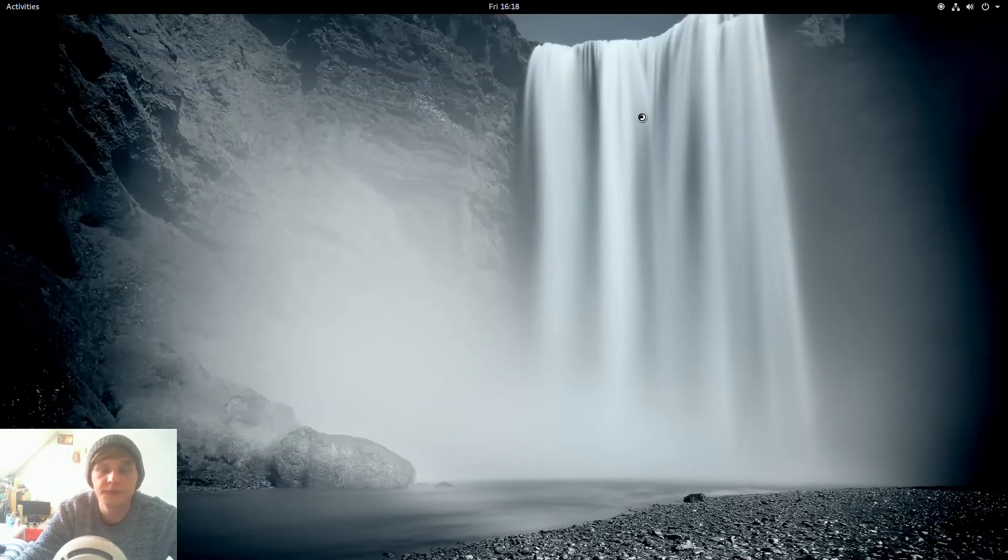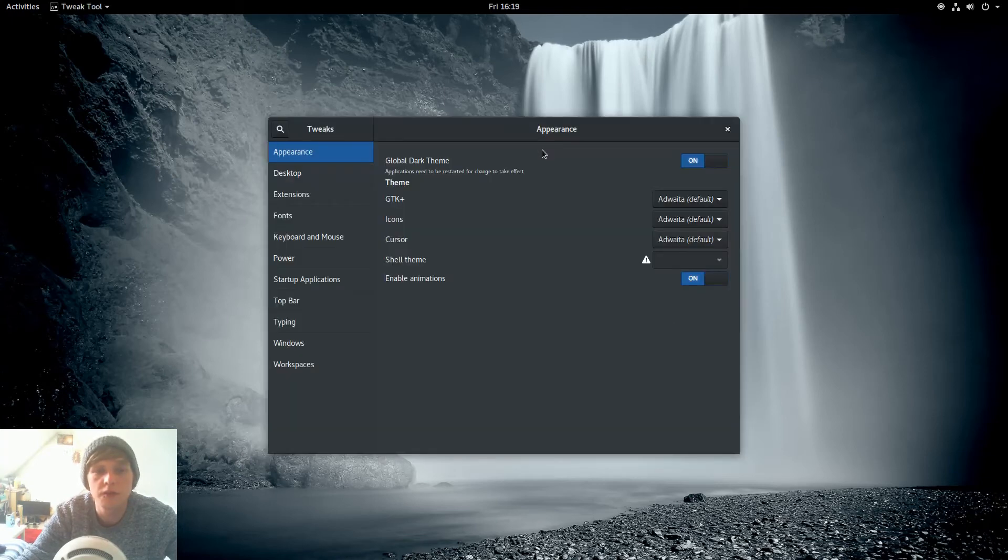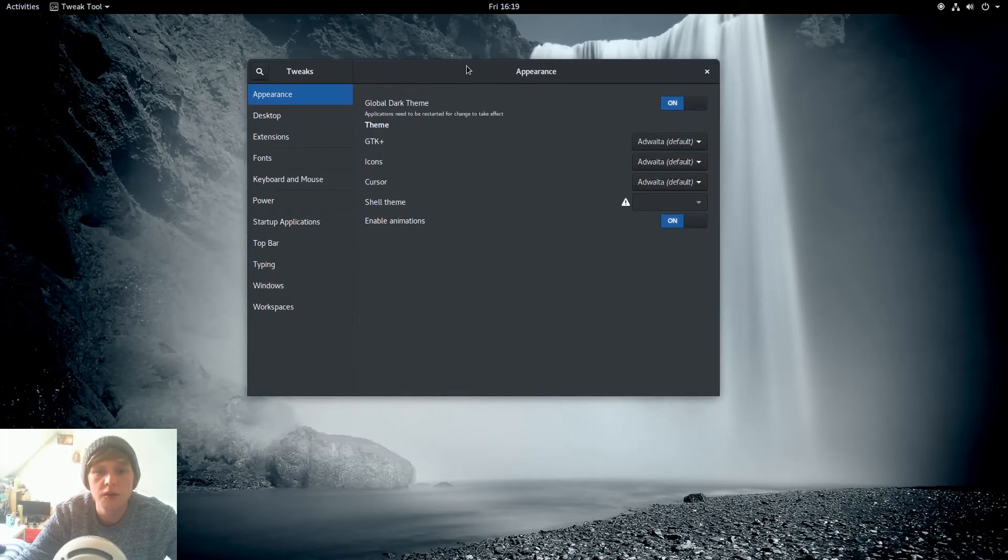And then you get Backups, Disks, very useful. Let's have a click of Tweak Tool. As you can see I enabled the global dark theme.